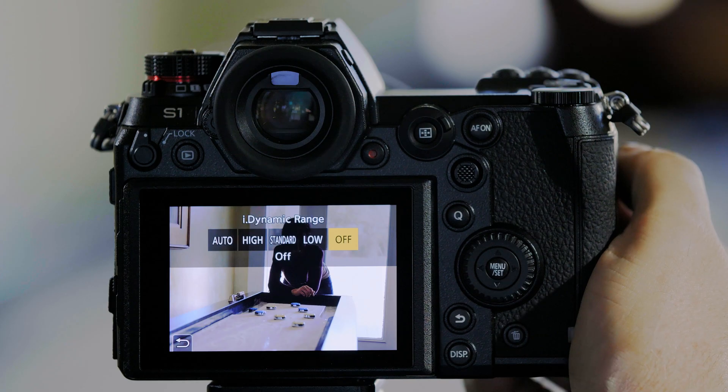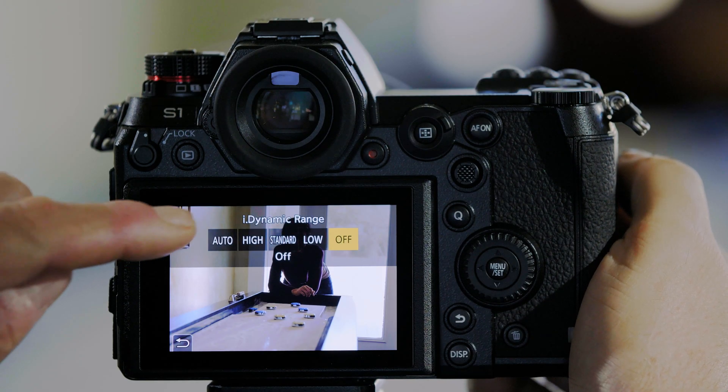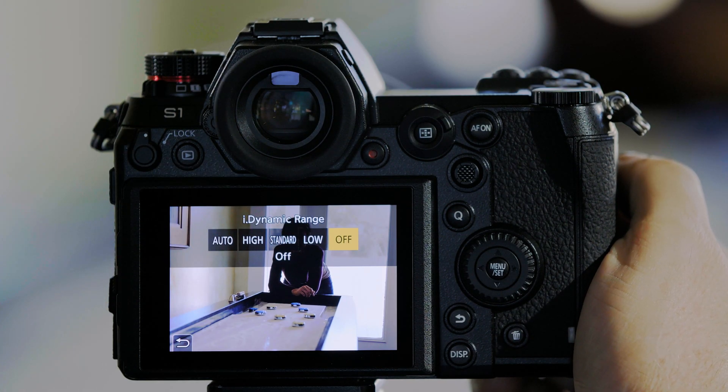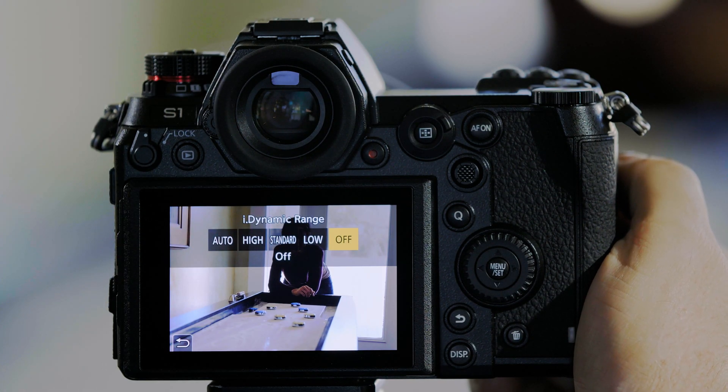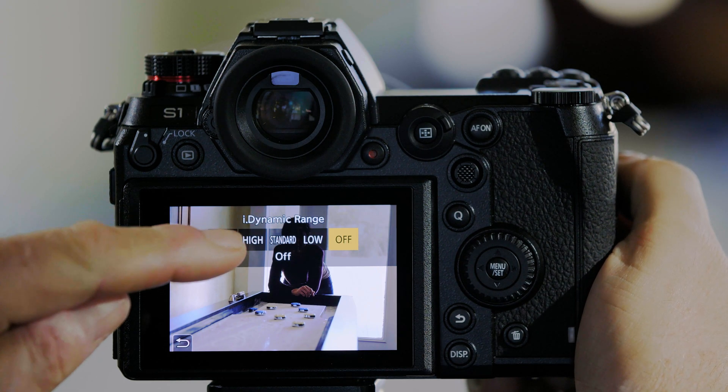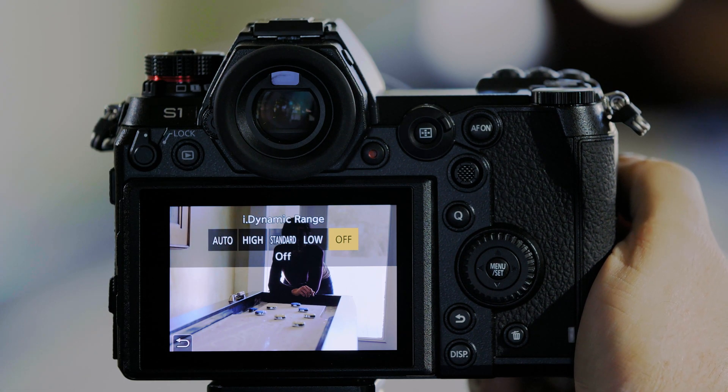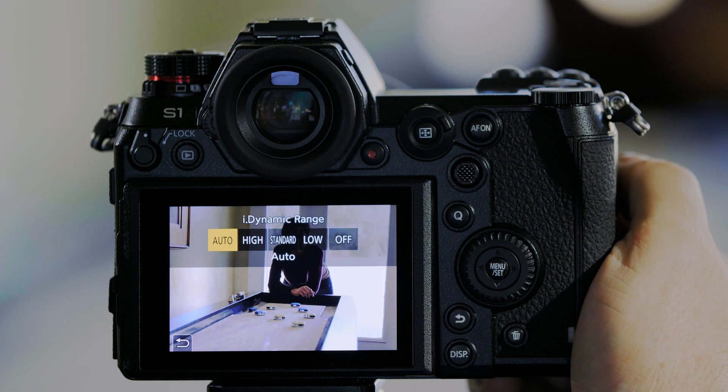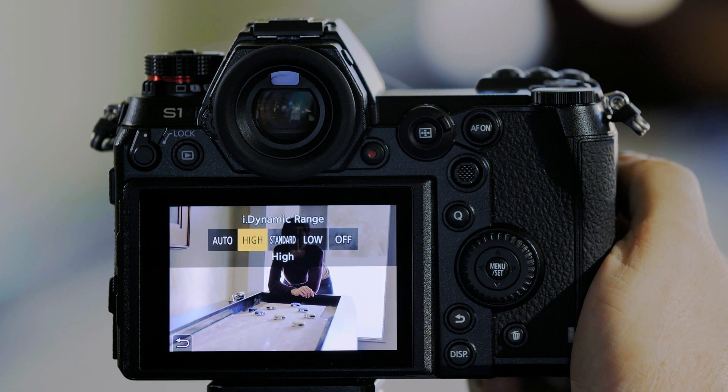So what I'm going to do is clear this and push that function button on the front of the camera here. Now it brings up iDynamic Range without me having to go to the Menu. Every time I push that function button, it's going to walk me through the different settings.